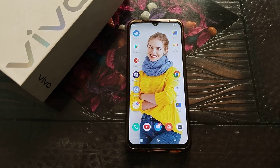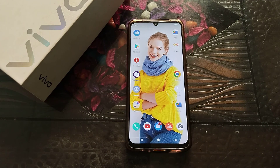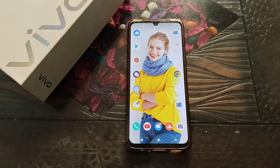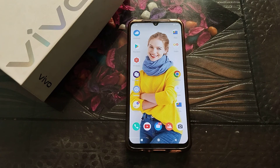Welcome back to Anandefense. Today we are going to talk about Vivo phone setting. In this video, we will talk about how to set wallpaper in Vivo phone.